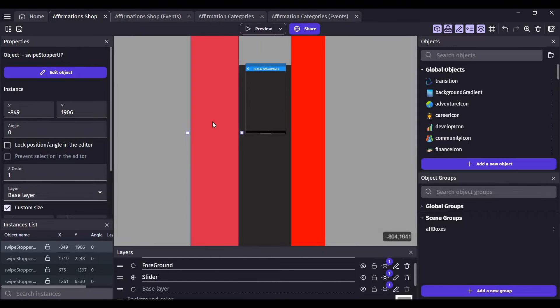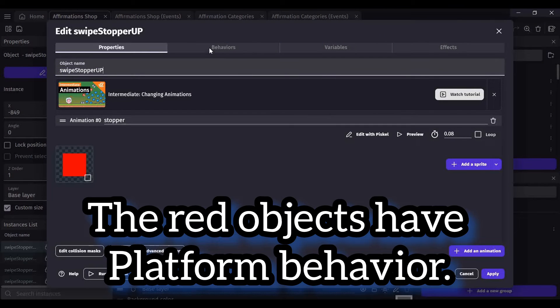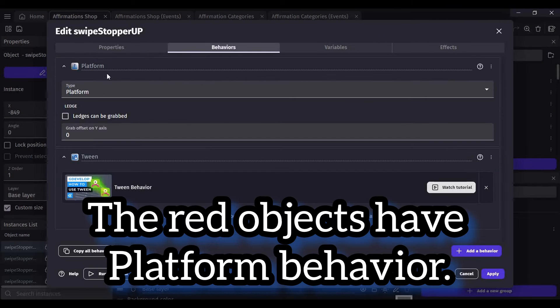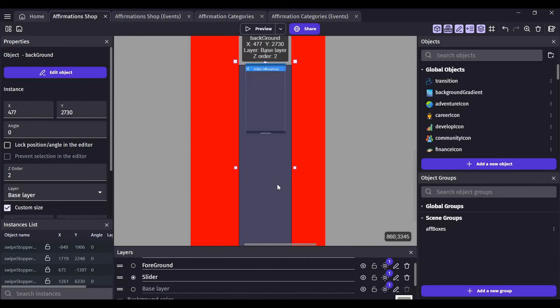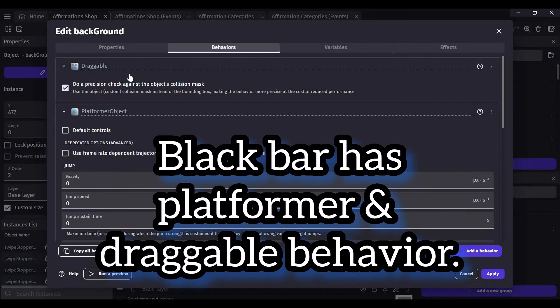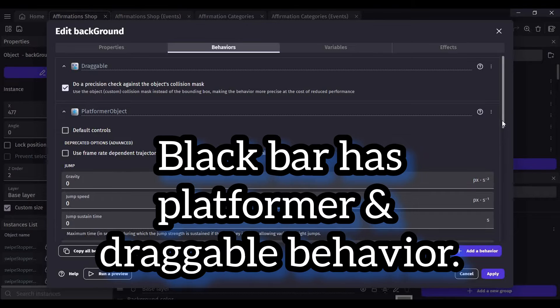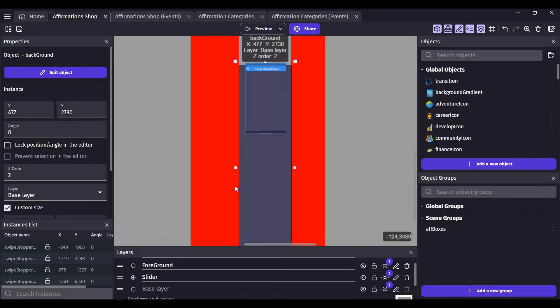The red bars are regular squares with the platform behavior turned off. Then I have the black bar with the draggable behavior and the platform object. Everything is unchecked under the platform object.